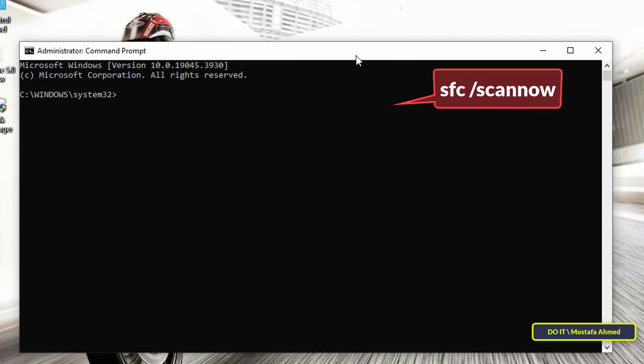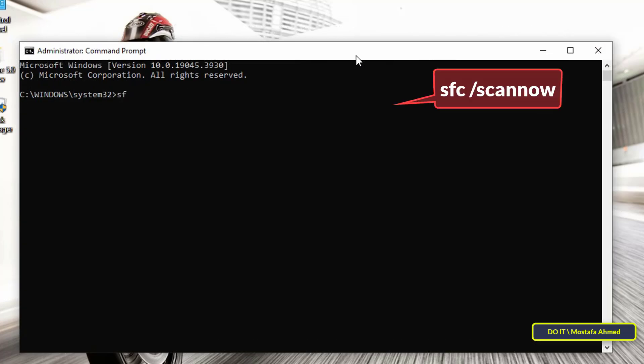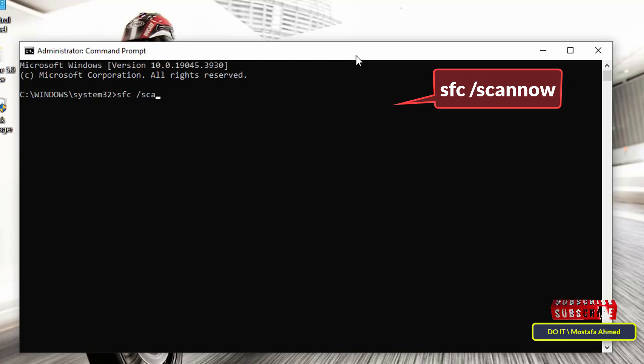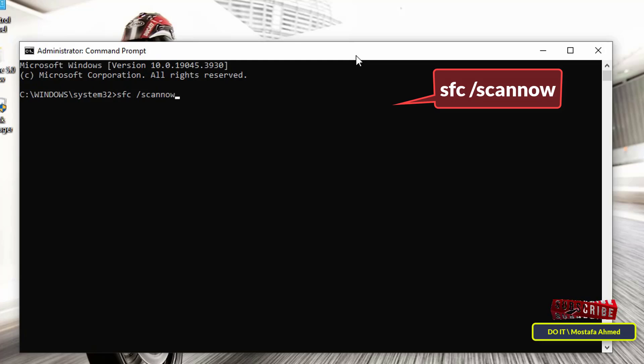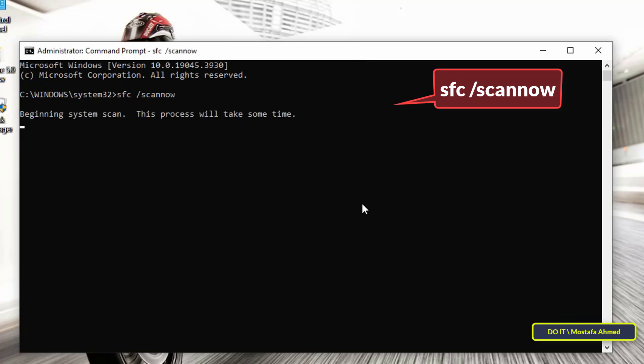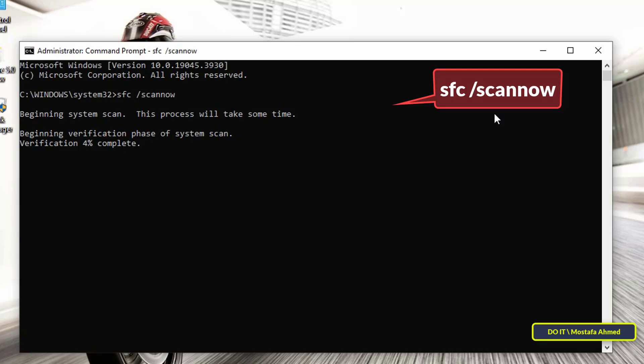The second command is sfc /scannow, and this command scans system files for errors and fixes them using a cached copy. The command will slowly scan the system files, and the repair process will begin for the files you need. This command may take a long time. Leave it until the command finishes scanning and repairing the files.